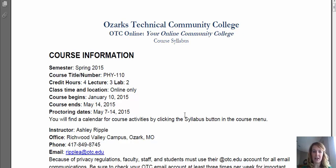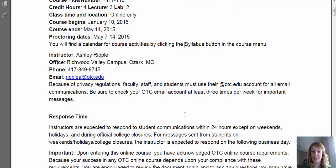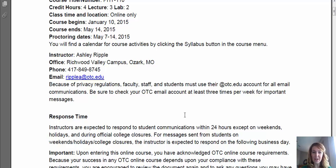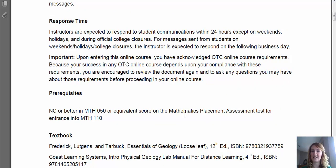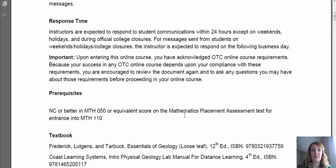My office is at the Richwood Valley campus over in Ozark. But if you live in Springfield or somewhere else, please email me and we'll set up a place to meet at different times. I'm always available — just give me a little bit of notice and I'll make sure to be able to meet you. I'm expected to respond within 24 hours except on weekends, holidays, and during official college closures, and I do my best to meet this. If you ever have any questions, please email me. I've also included my phone number, so please either email me or call me.